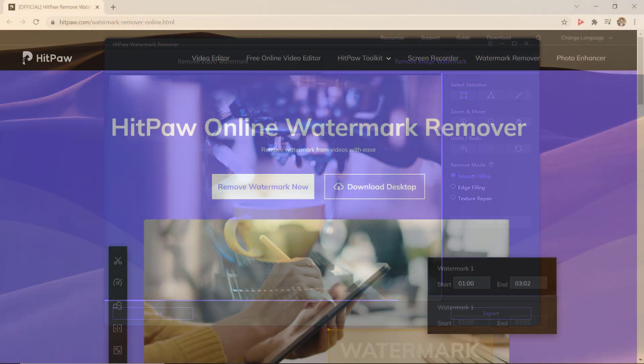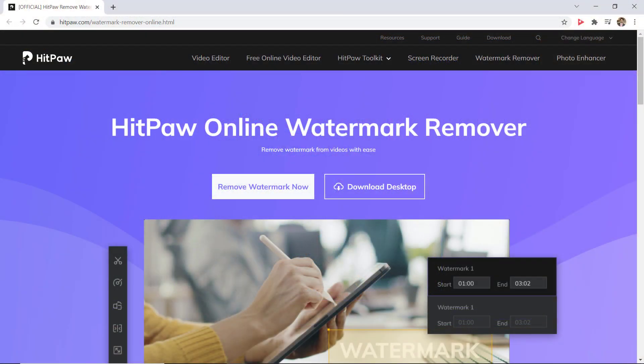They also have a web version which is totally free. You don't need to install any app. Just go to HitPaw online watermark remover. The link is also available in the video description.